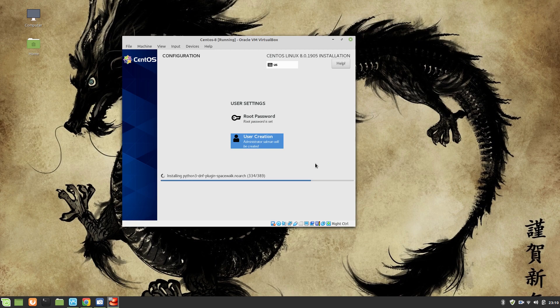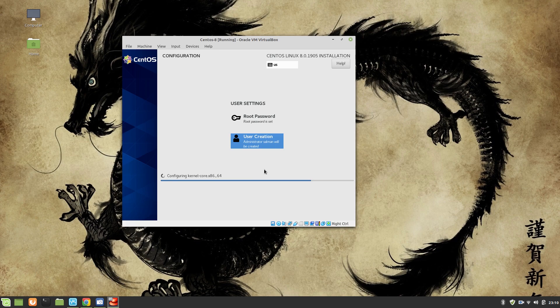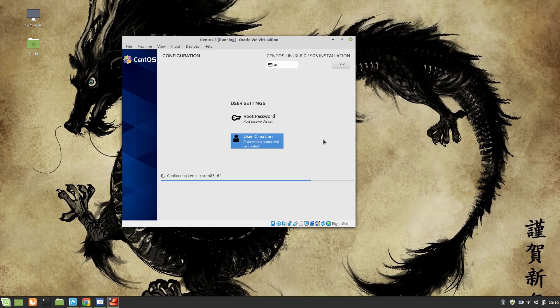I think it will be completed in a couple of minutes because you can see that 375 packages have already been installed. Now it's configuring the kernel core. I can pause the video if you like, so let's do that.